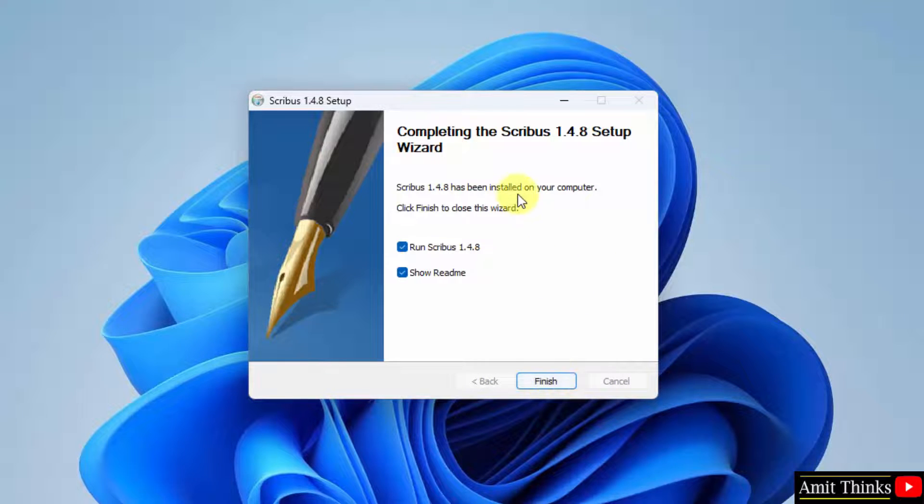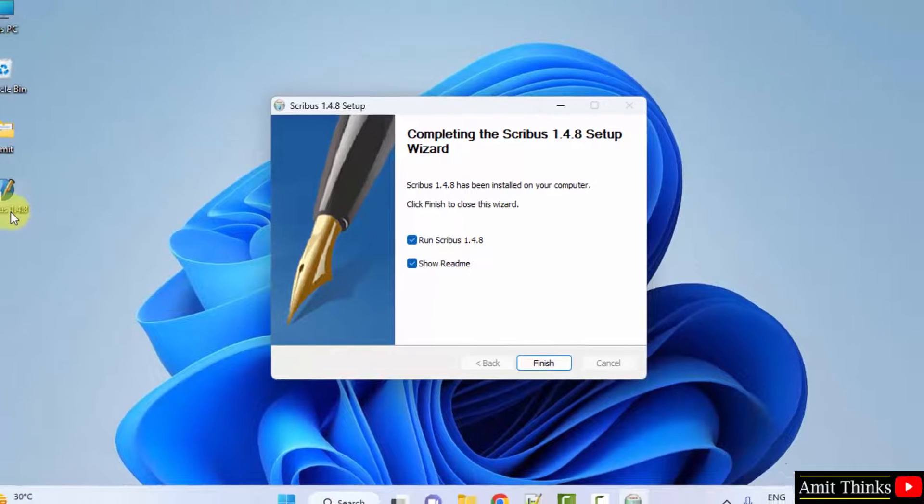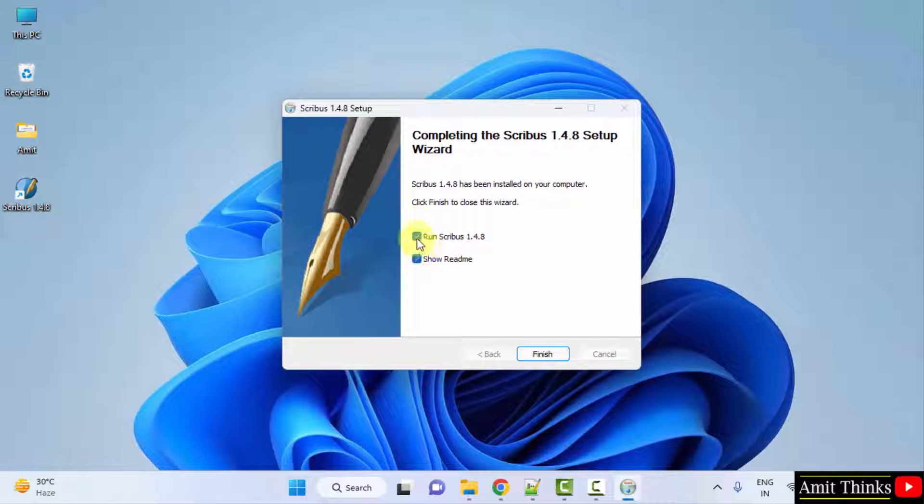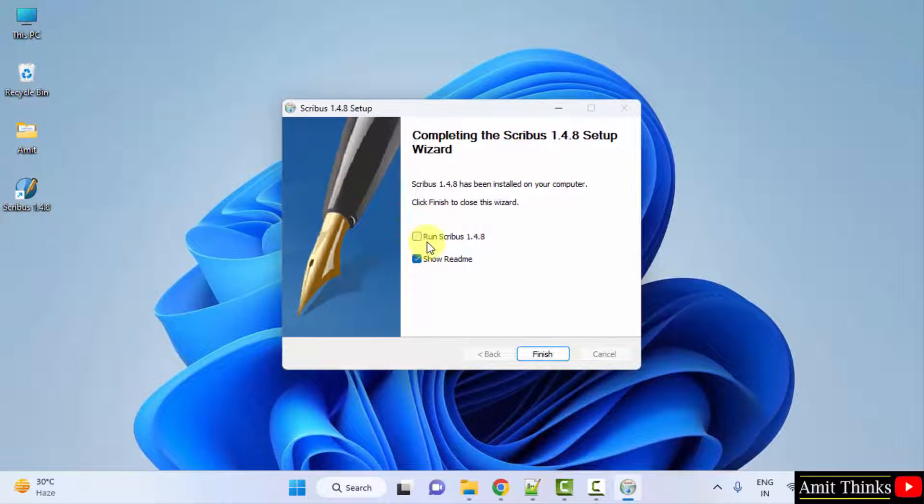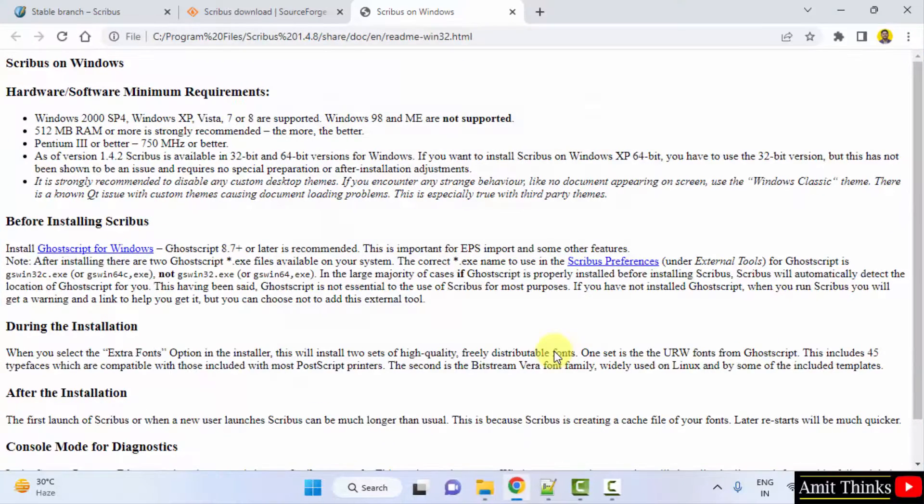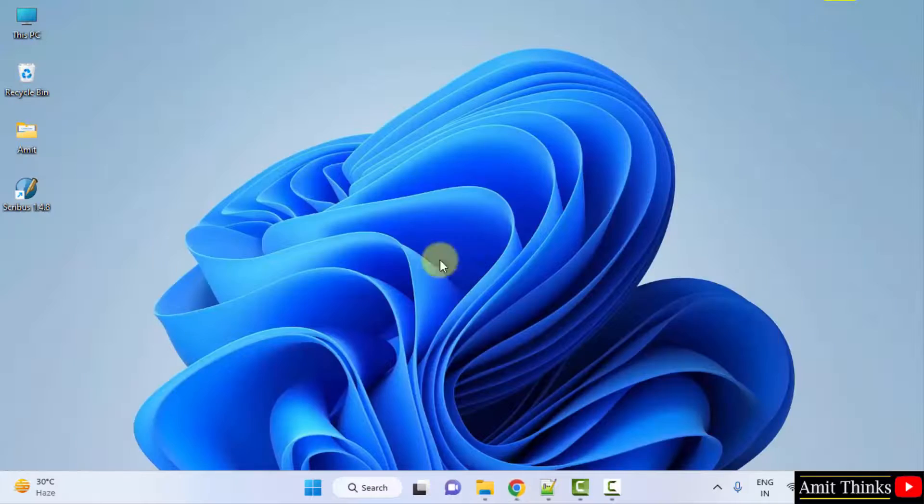The setup completed. Here the shortcut is visible. When I click on finish it will run. Let us uncheck it and click on finish. Here are the requirements visible, readme file.